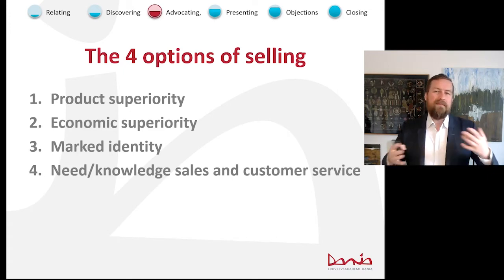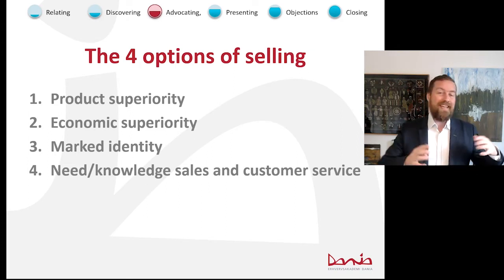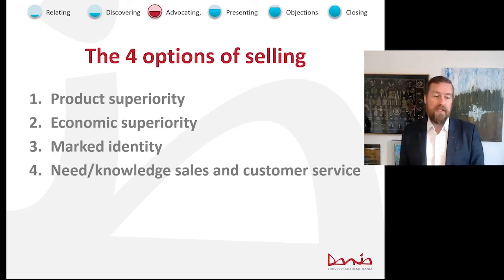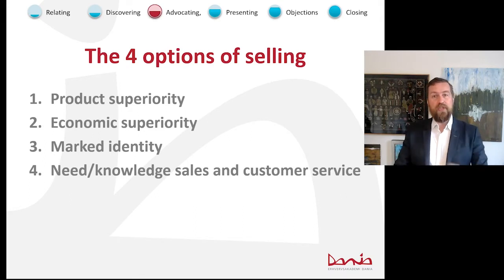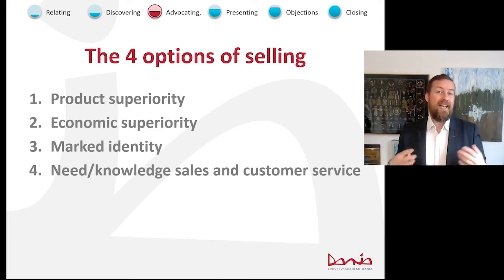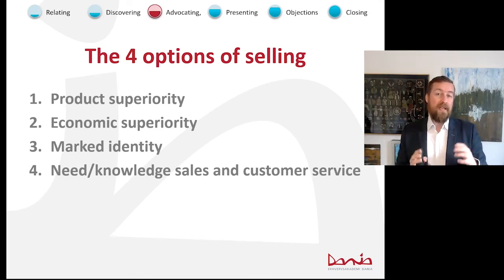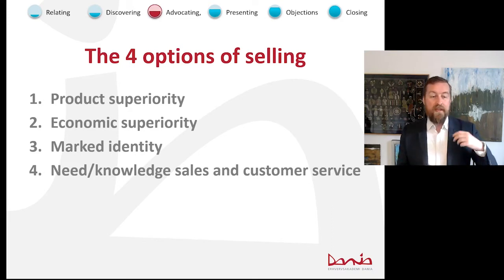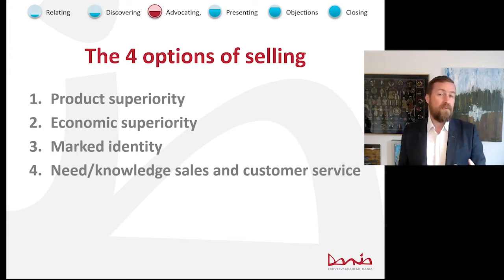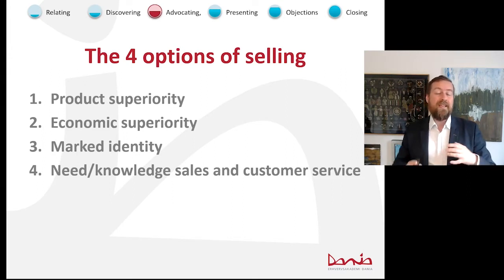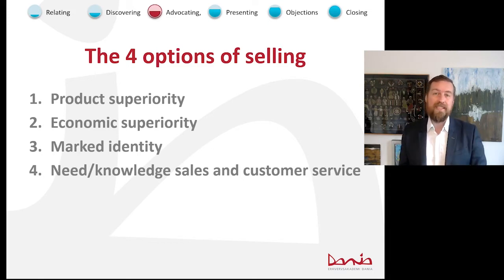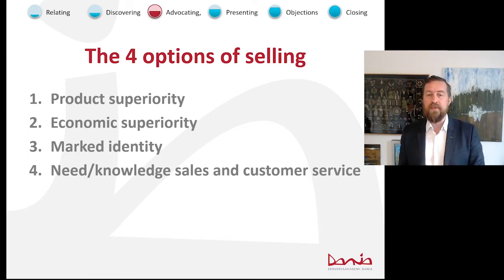Product superiority means your product is simply better — better quality, better fit for the solution. Economic superiority means it's either cheaper to purchase now or better as a lifetime consideration. In B2B, lifetime cost consideration is much more important than in B2C. Market identity is about brand recognition and track record — does your company have a history of providing the best products and solutions? In B2C, this is brand awareness.